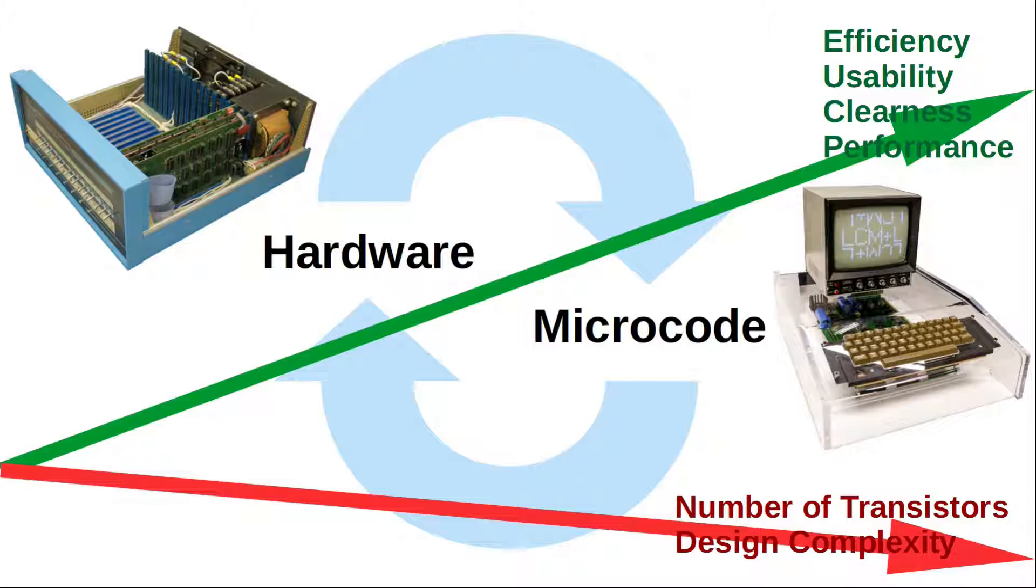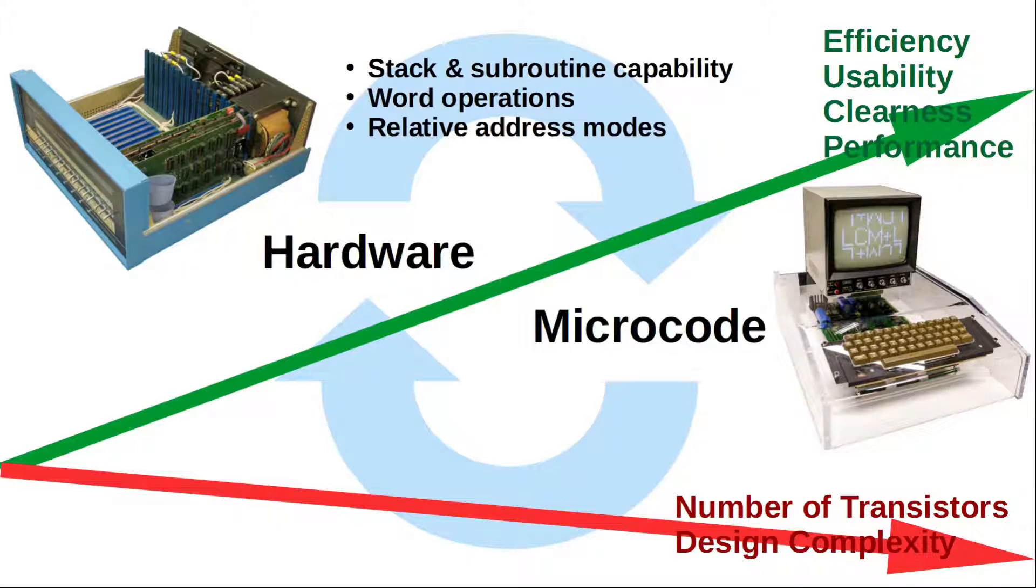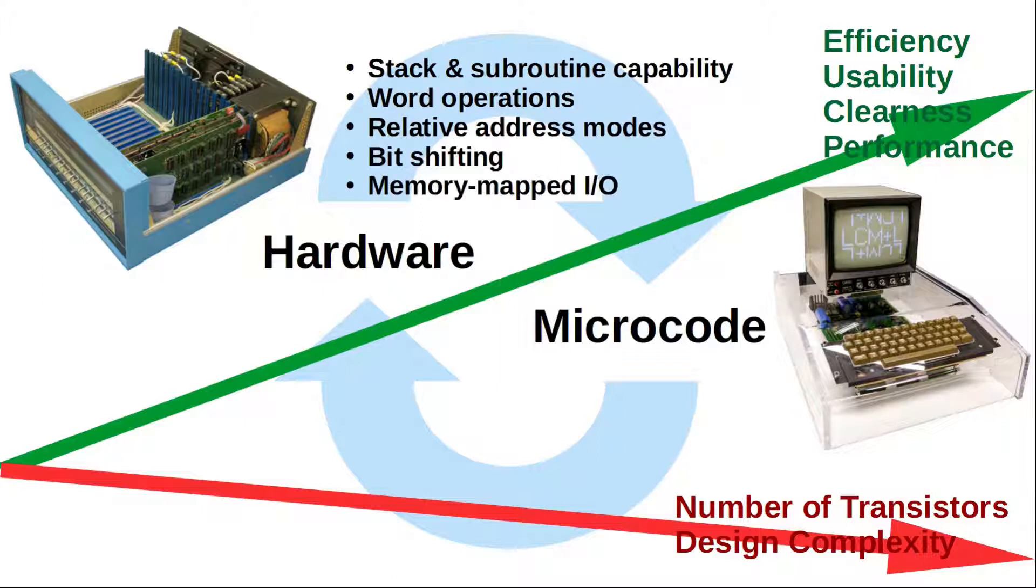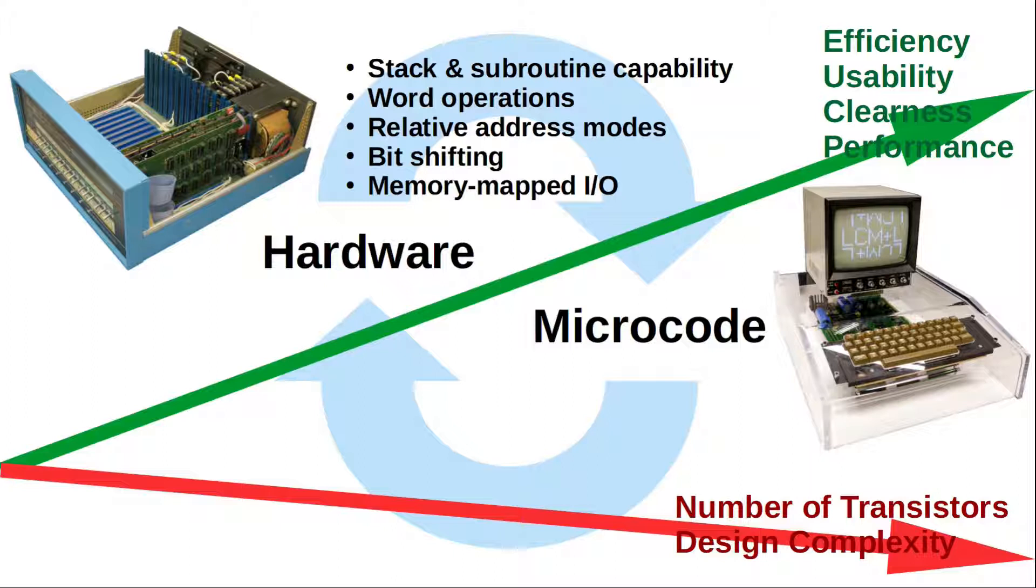What the design I came up with has to offer, that is, stack subroutine capability and word operations and relative address modes and bit shifting and memory mapped IO, that is really nothing special. In fact, the design is intended to be rather boring but accessible and as easy to understand as possible. I think unique is really only the fact that the design can do all this stuff just barely. I enjoy very much the search for the brink of edge and keep creeping forward.